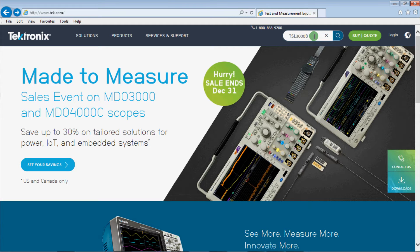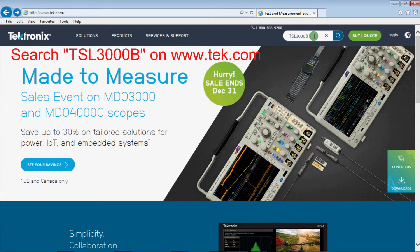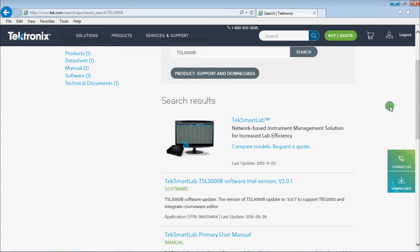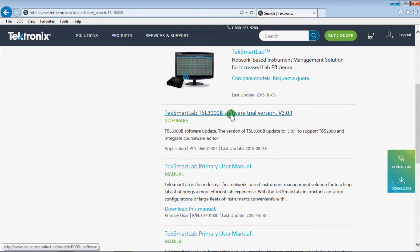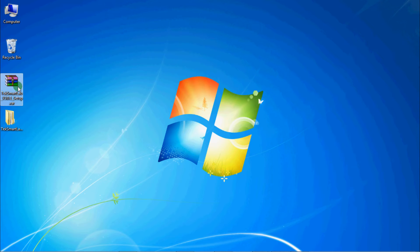To download the software, visit the TechTronic website at www.tech.com and search for TSL3000B. Download the software with the latest version available. Once finished, decompress the file.